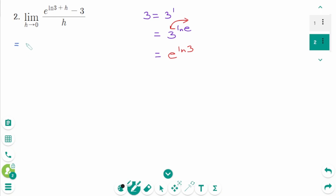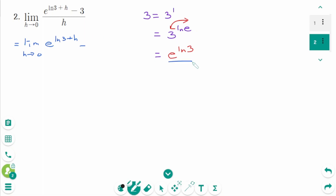Limit as h approaches 0 of [e^(ln3 + h) minus e^(ln3)] over h.